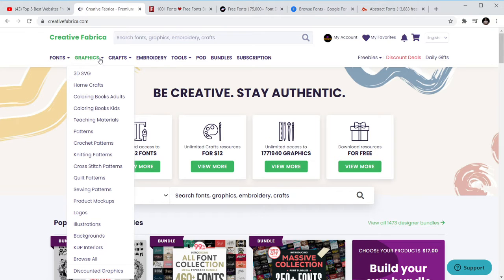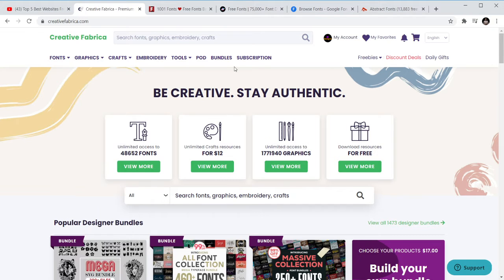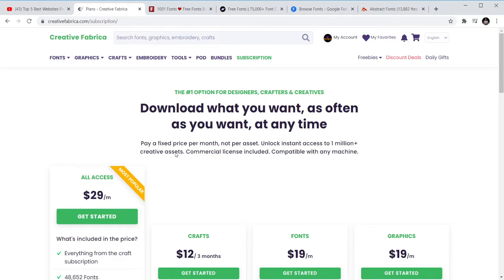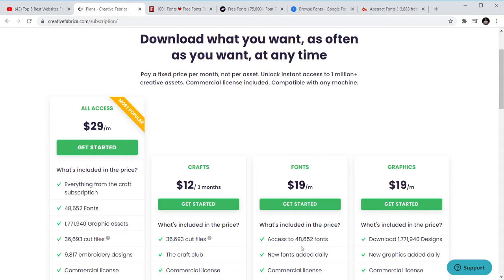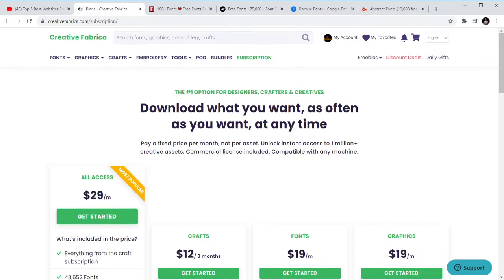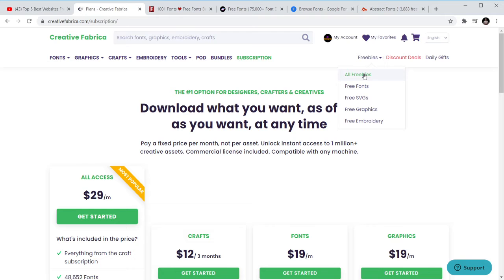Let me show you the subscriptions. These are like fonts for 19 dollars per month and I can get access to over 48,000 fonts. And if you are into crafts, if you also want all, you can just subscribe to get all.